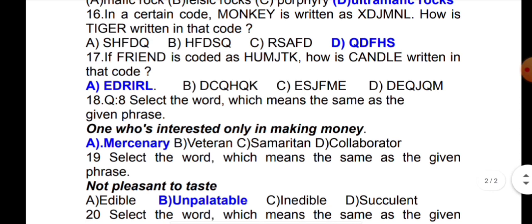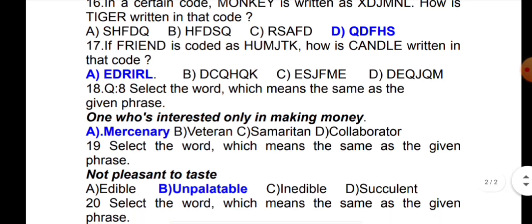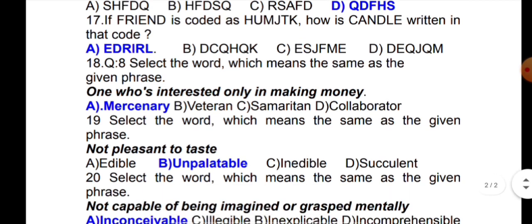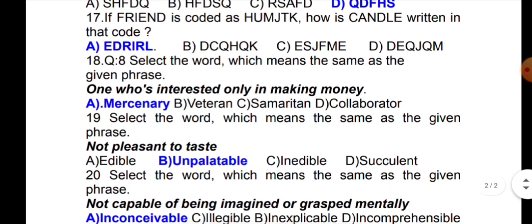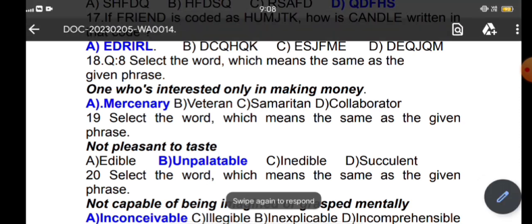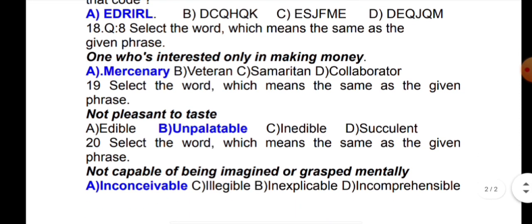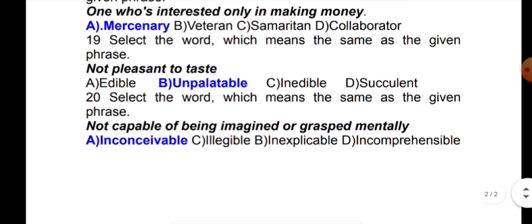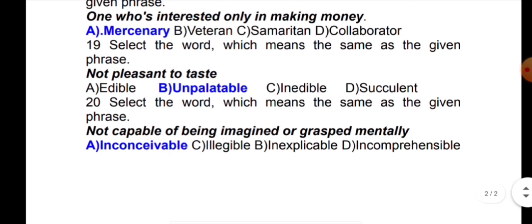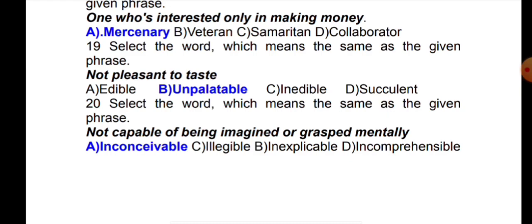Select the word which means the same as the given phrase: 'not pleasant to taste.' Next phrase: 'not capable of being imagined or grasped mentally.' The answer is unconceivable.